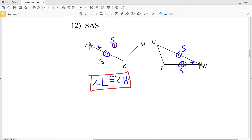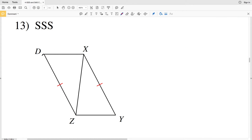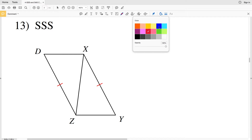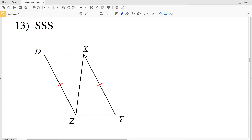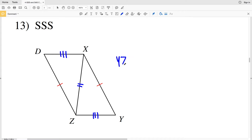Number 13 asks for triangle DZX to be congruent to triangle YXZ with side side side congruence. Since they share segment ZX, we know ZX is congruent to itself. So we have two corresponding sides already. We just need the third corresponding side congruent, and that's going to be YZ congruent to DX. So for side side side congruence, YZ needs to be congruent to DX.